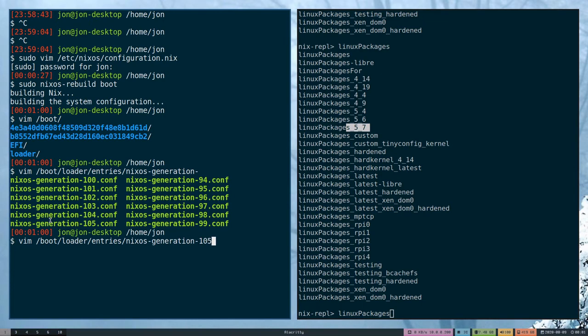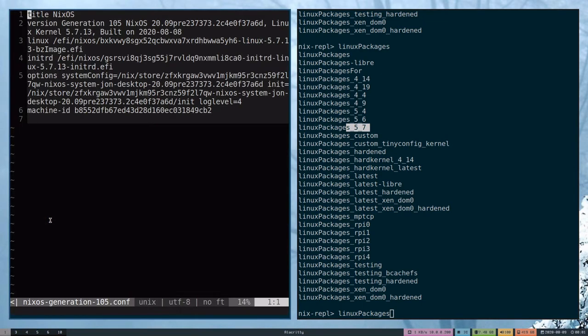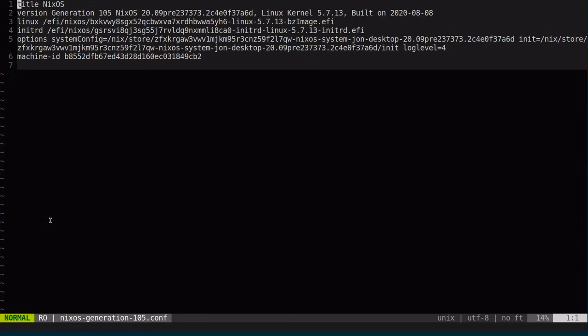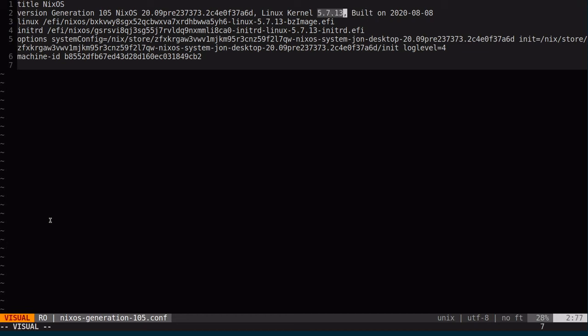If I go into my boot entries or loader entries and look at the last generation, you'll see that it is now going to kernel 5.17, which is great.